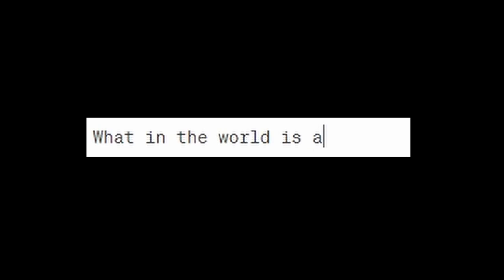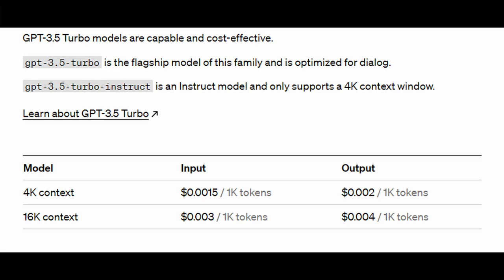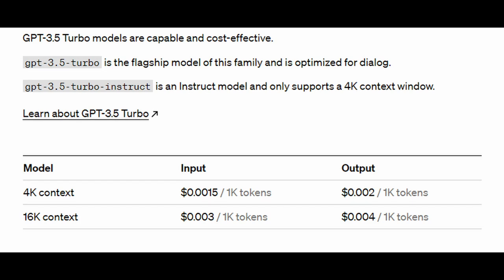So what is a token? It's just a cluster of characters that makes up your prompt. Depending on the model, you'll pay fractions of a cent based on the tokens that you send to the API.